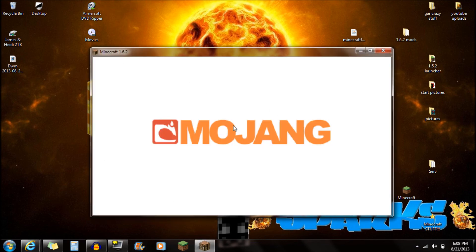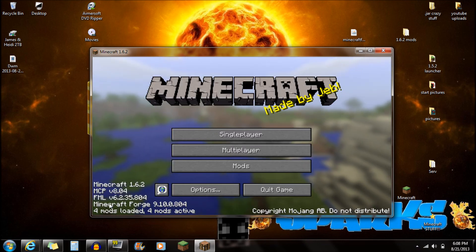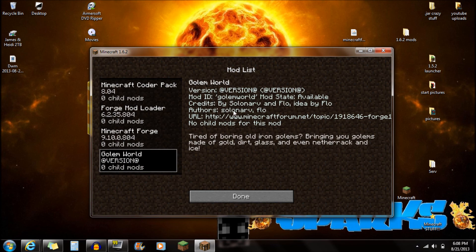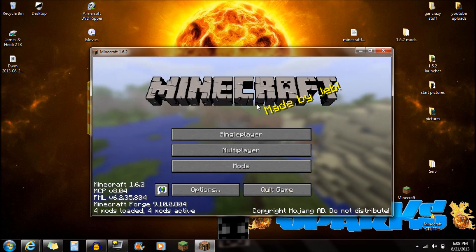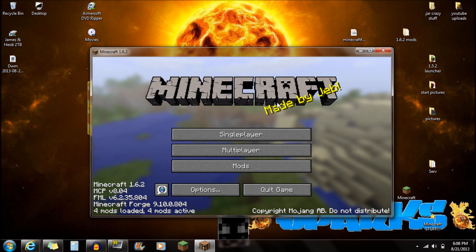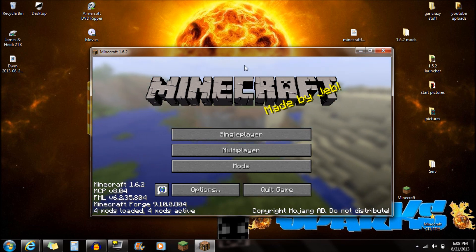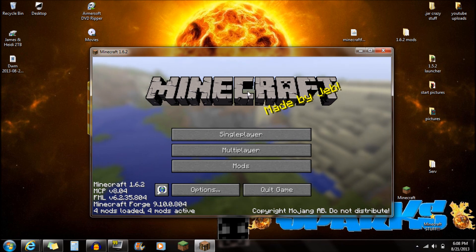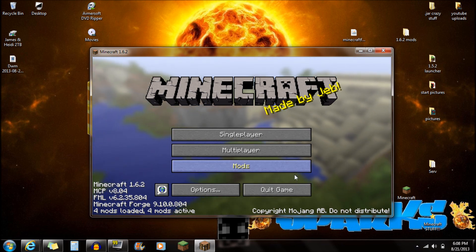Once Minecraft loads back up, you're going to see on the bottom that it says 4 mods loaded, 4 mods active. You'll see Gollum World listed there, so you can see that it's working. You guys are ready to play Minecraft. Hopefully this video helped you out — if you're interested in mod installs and mod reviews, make sure you subscribe to this channel. I'll see you guys next time.